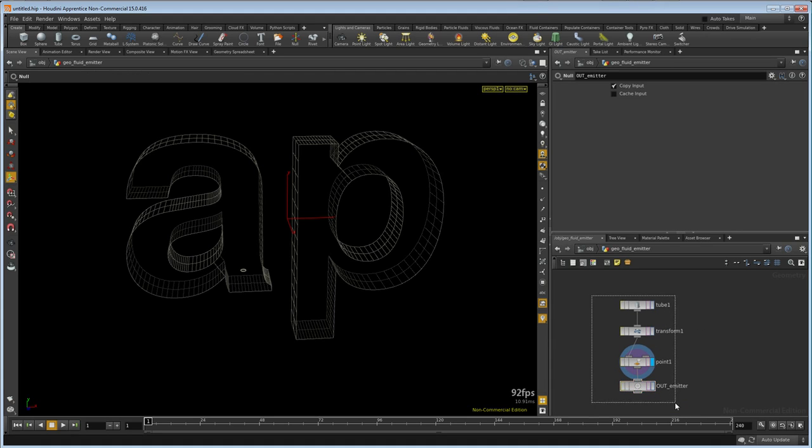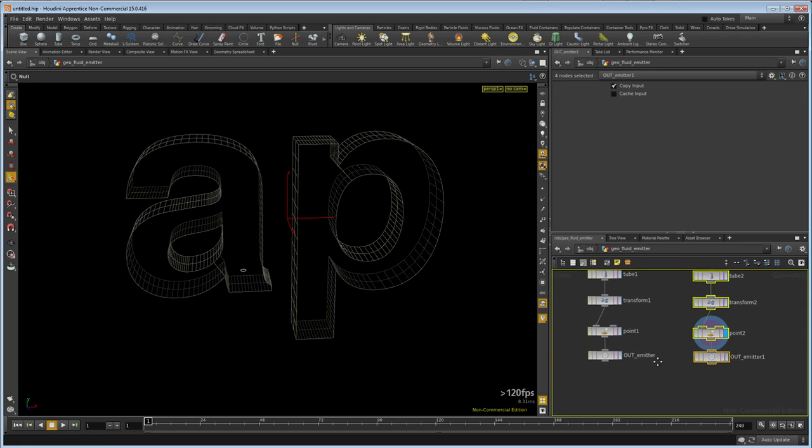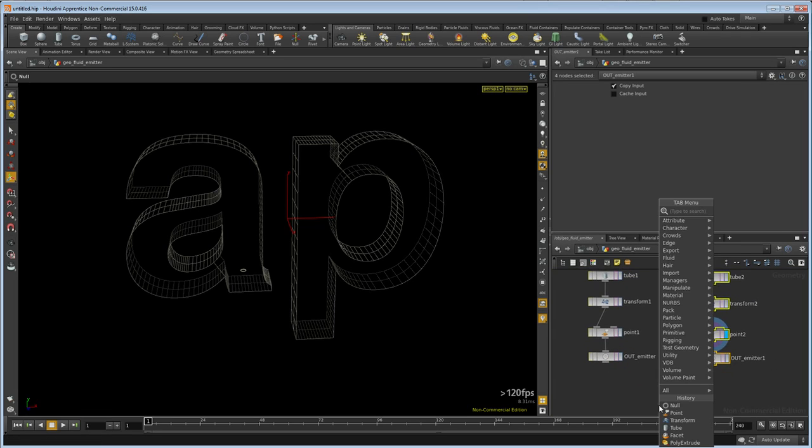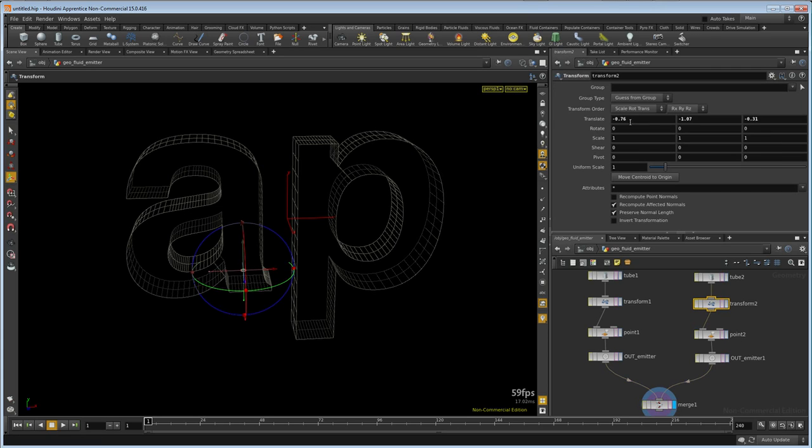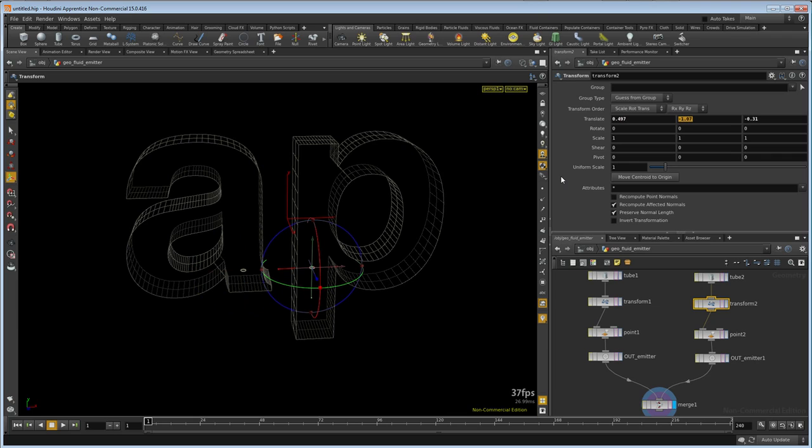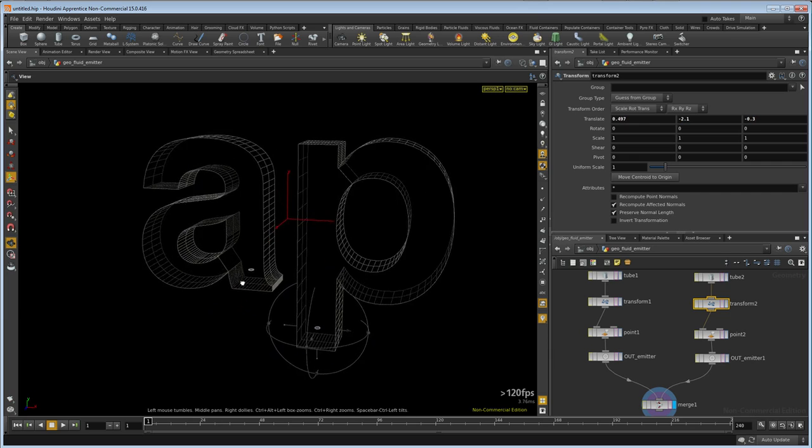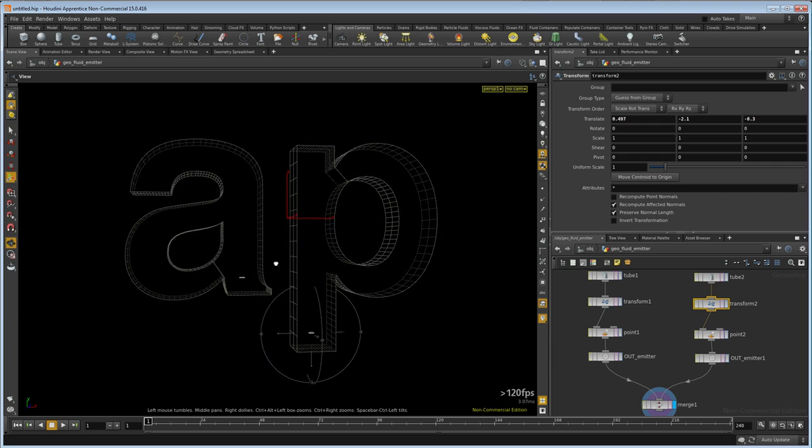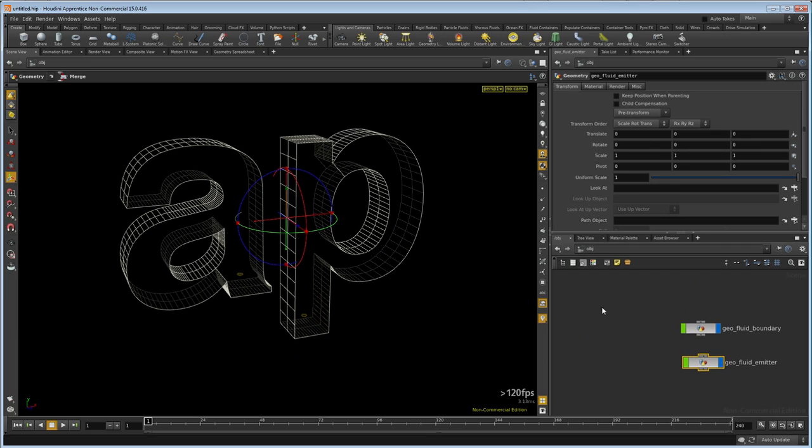We want two of these, so I'm just going to copy and paste those and merge them together. We'll drop down a merge and connect those in. We'll visualize the merge. Now when I select the transform, you can type in a few more numbers: 0.497, negative 2.1, and negative 0.3. So now you can see we have two little disks that are going to emit fluid, one in each letter.